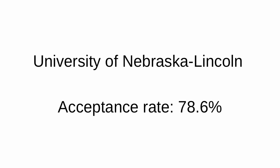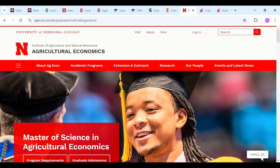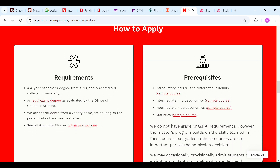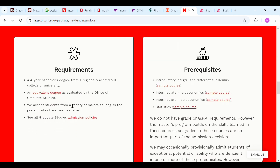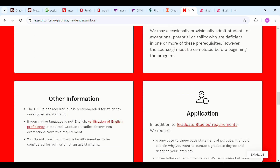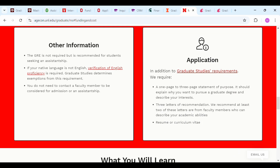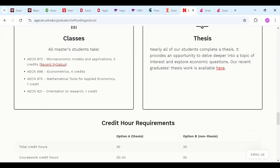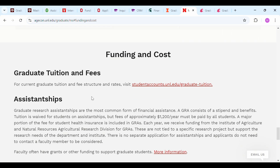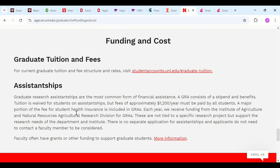The University of Nebraska-Lincoln has an acceptance rate of 78.6% and offers a program in agricultural economics. They accept students from a variety of majors as long as prerequisites are satisfied. There is no minimum GPA requirement. A one-to-three-page statement of purpose and three letters of recommendation are required. Assistantship positions include a tuition waiver, monthly stipend, and partial student health insurance coverage. There is no separate application for assistantship, and applicants do not need to contact a faculty member to be considered.